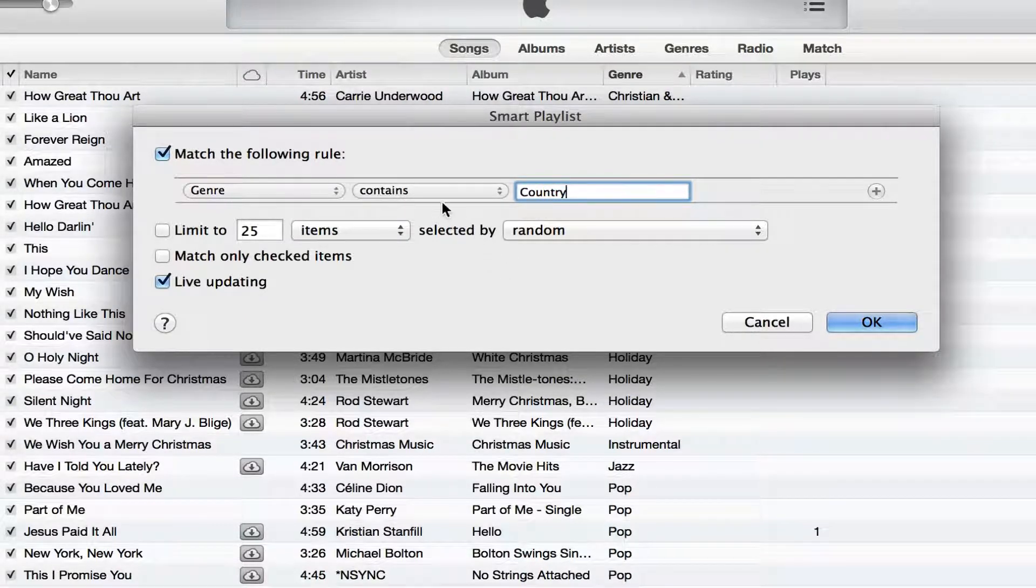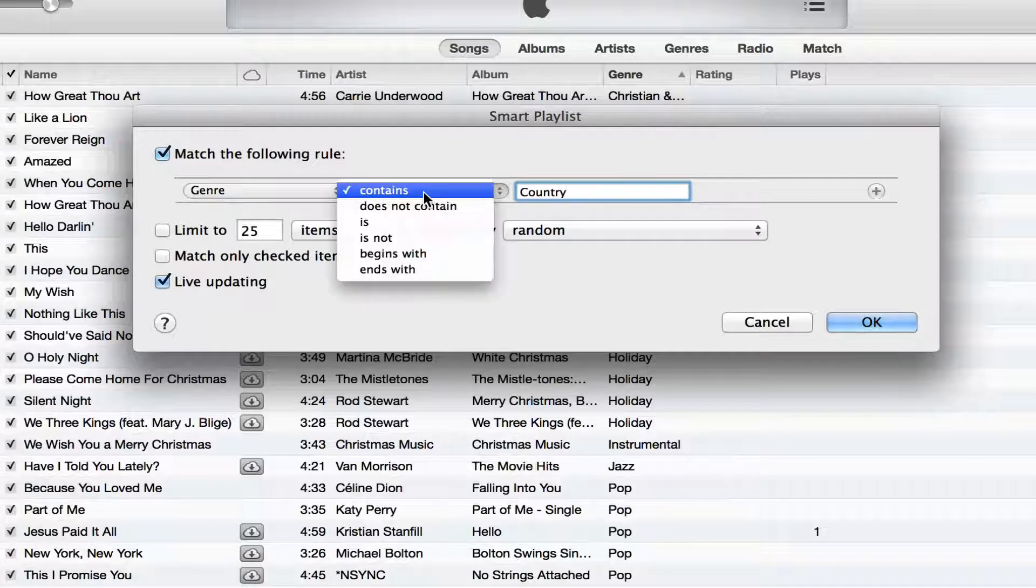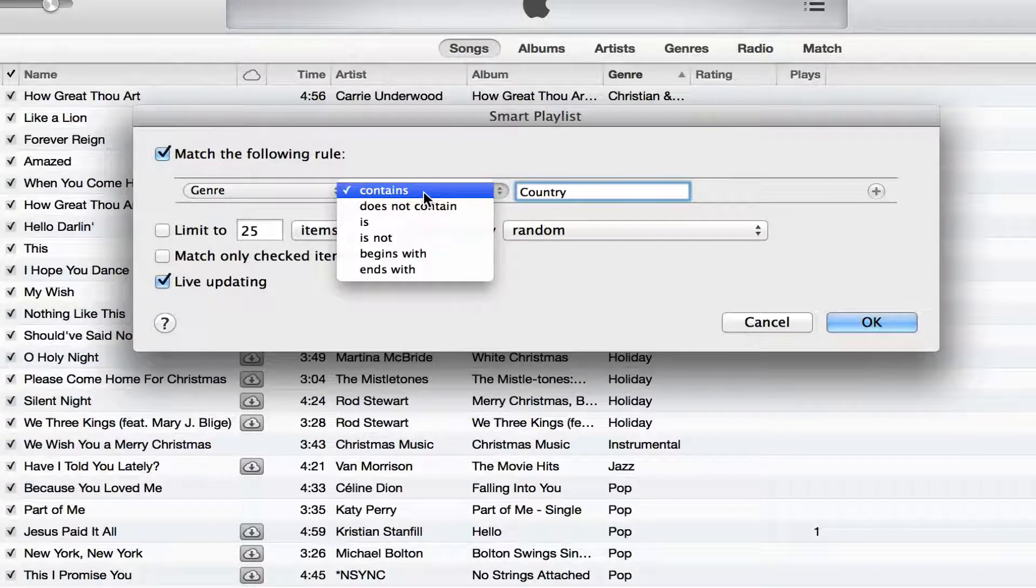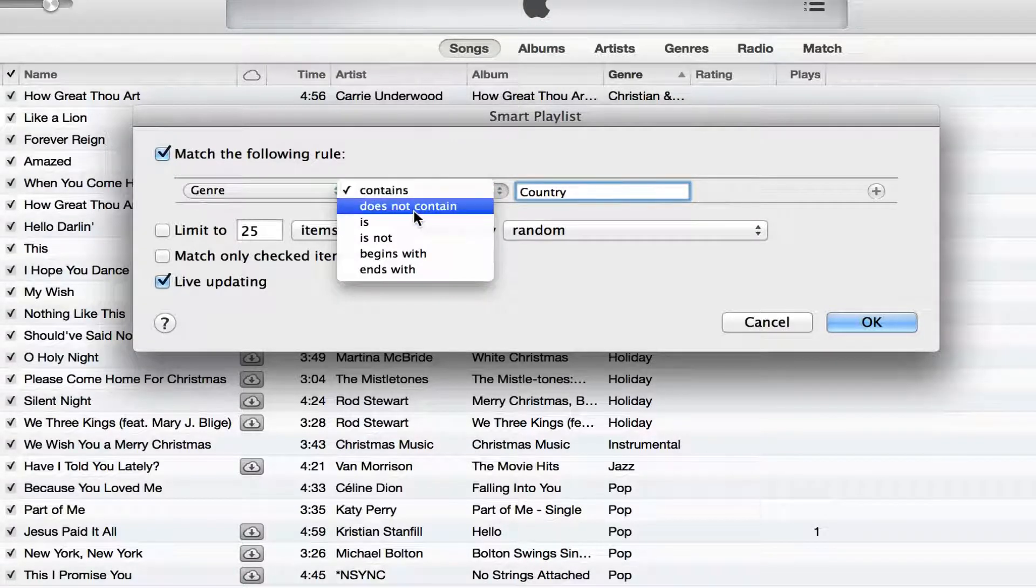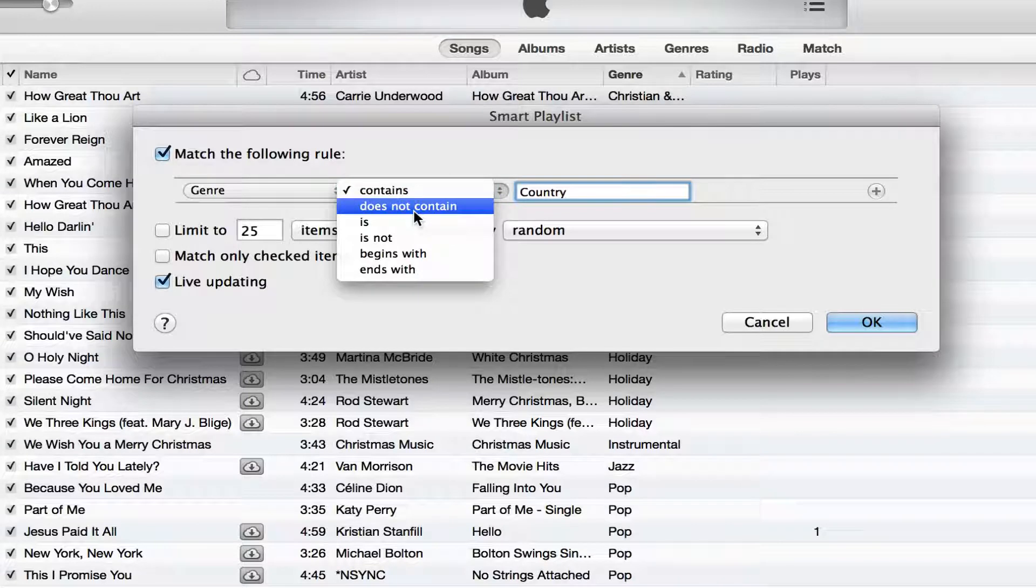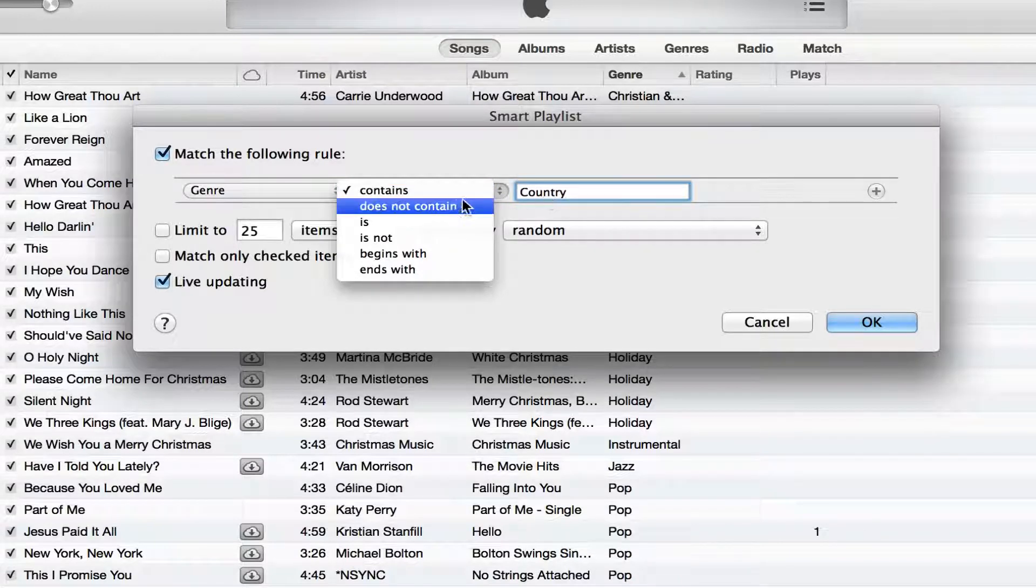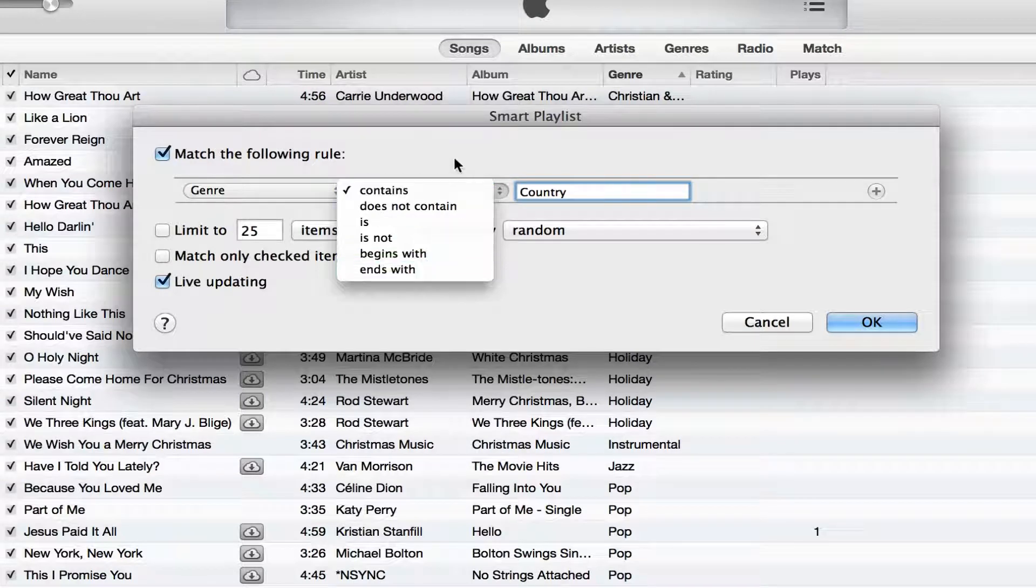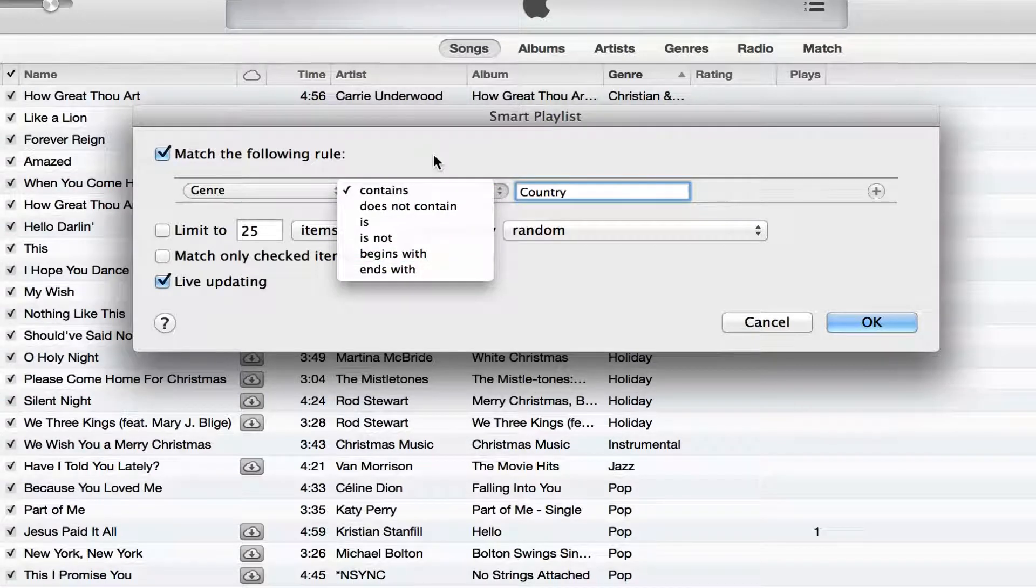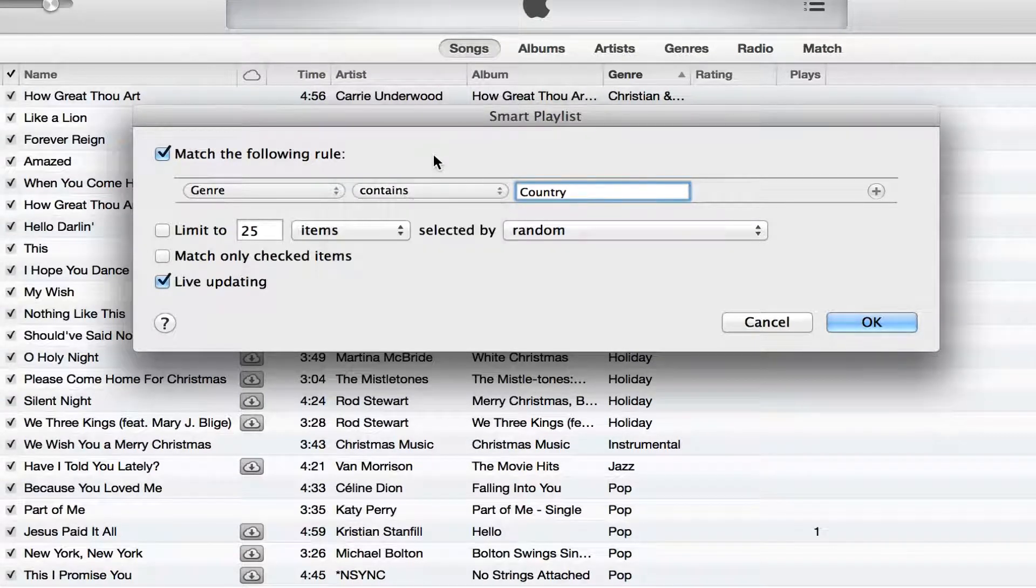And then you can also click on the down arrow here where it says contains and make it to where if it does not contain that specific element, then it will be in the playlist, or it begins with or ends with. You can create a number of rules within this box, but I'm going to leave mine at contains.